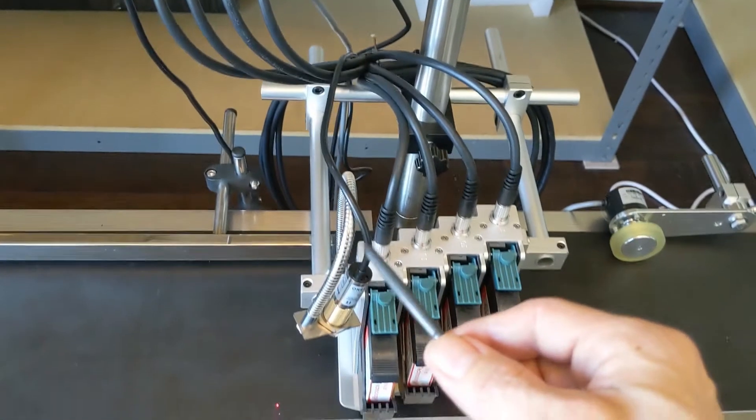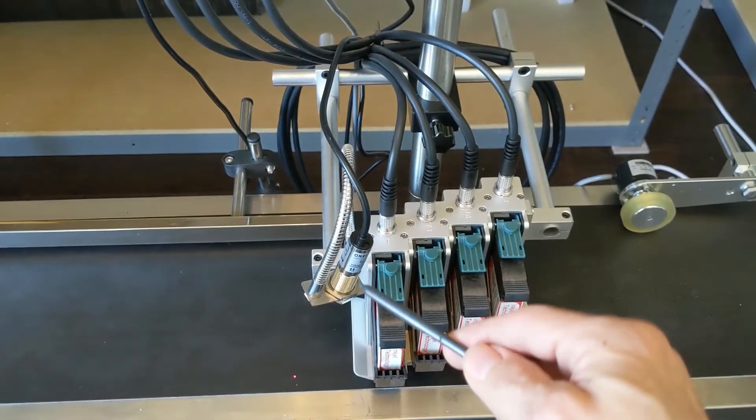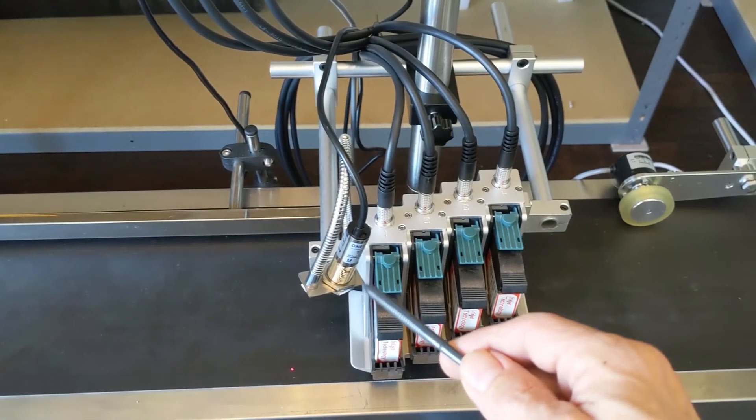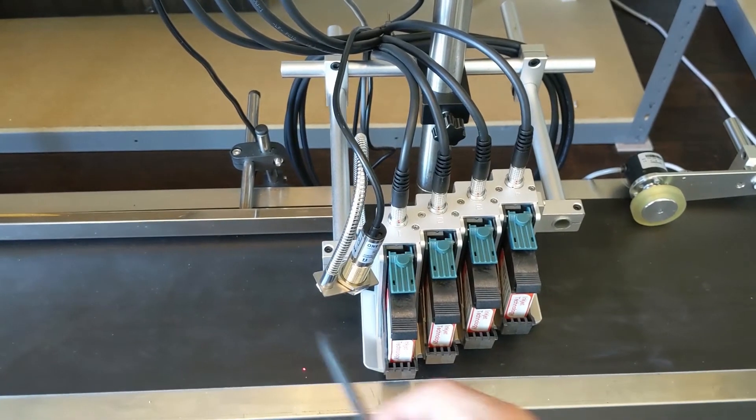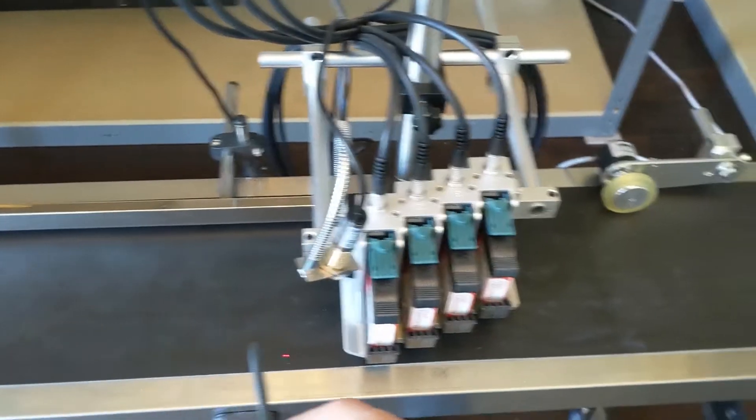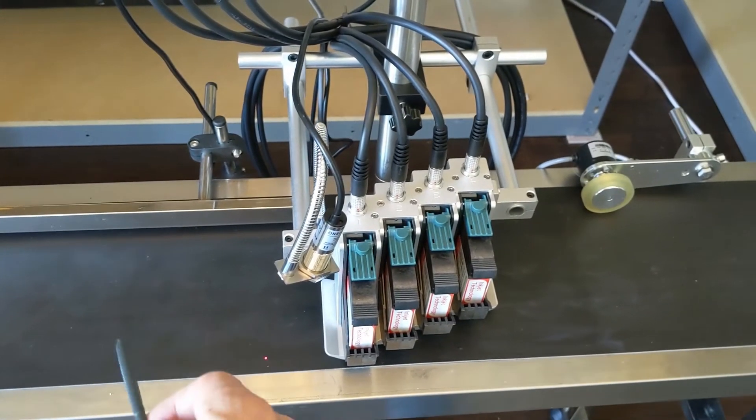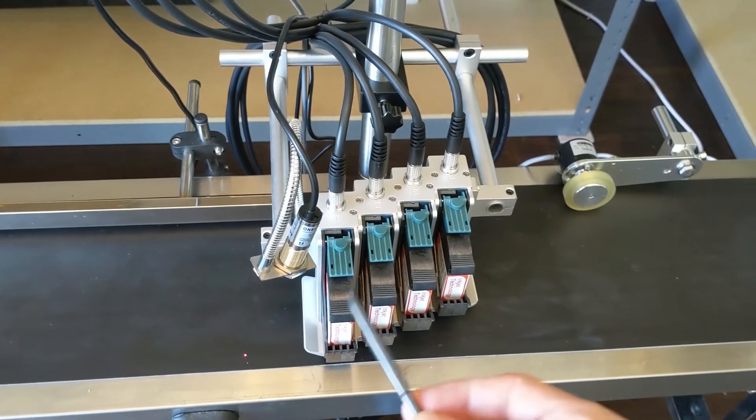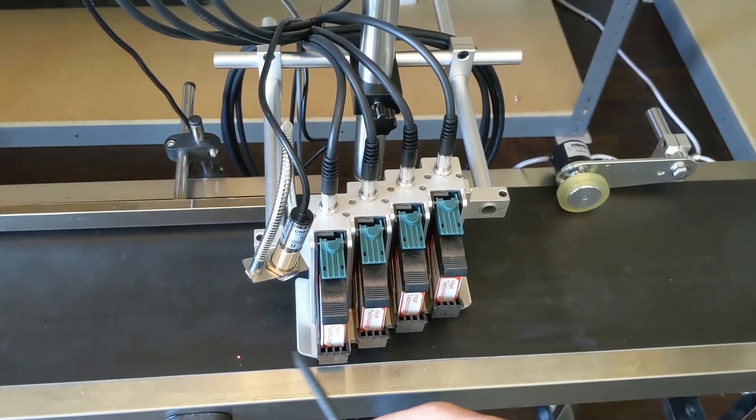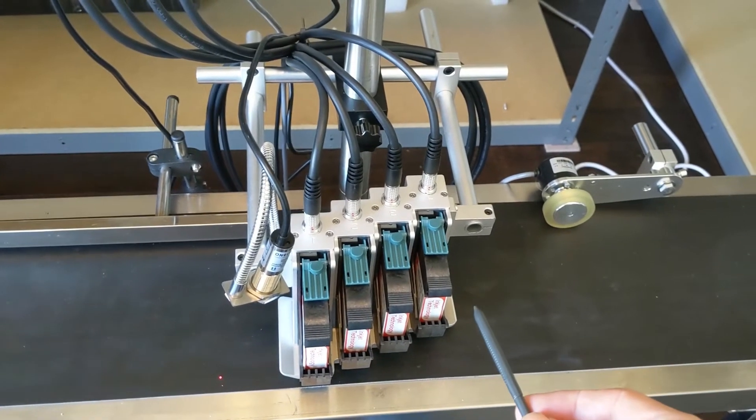Always try to make sure that the photo cell is before the product. So on this conveyor, we've got the direction of travel is from this direction to here, so we're sensing before it actually gets to the head, and that's how we set our print delay.